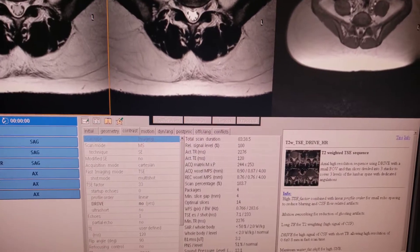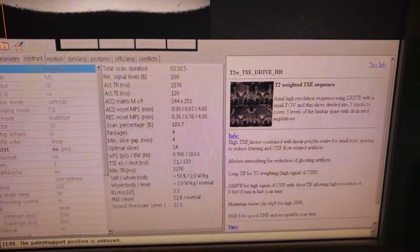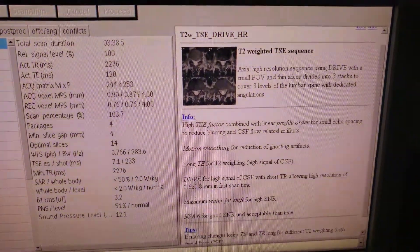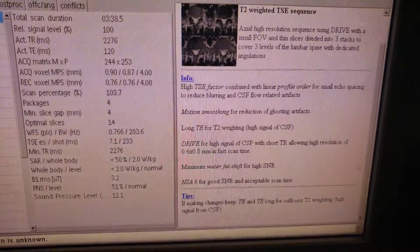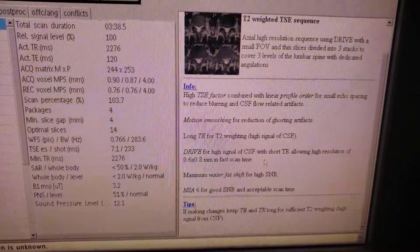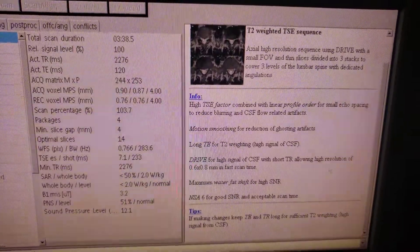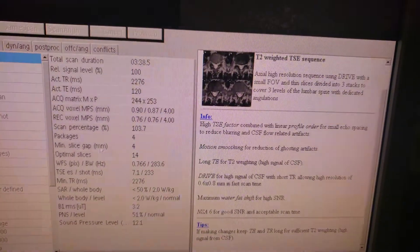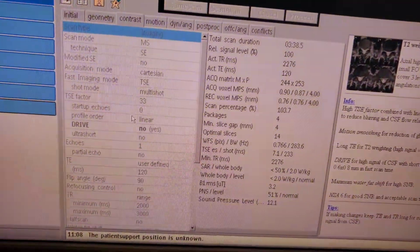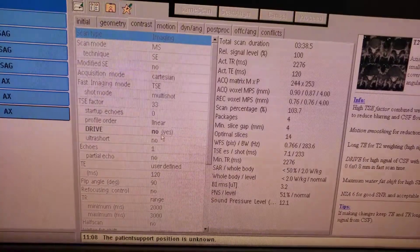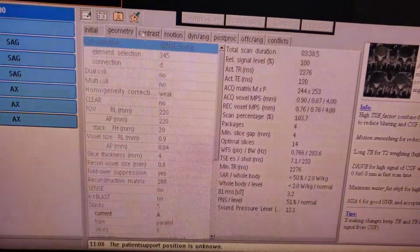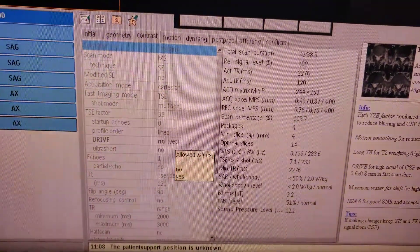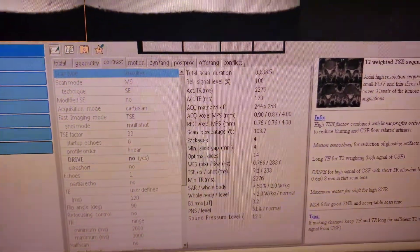What I love about Phillips is it tells you what actually happens when you use a drive sequence. It says: Drive for high signal of CSF, short TR, allow high relaxation. You find it under the contrast tab — simply yes or no.